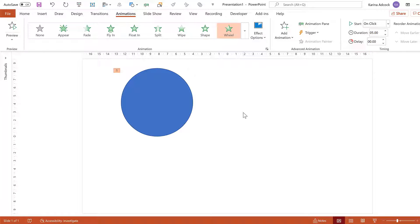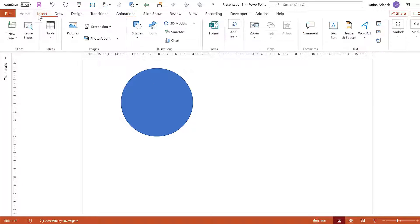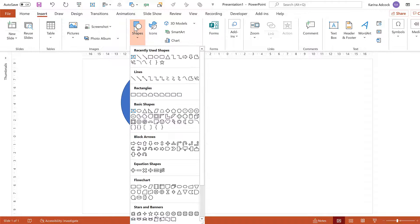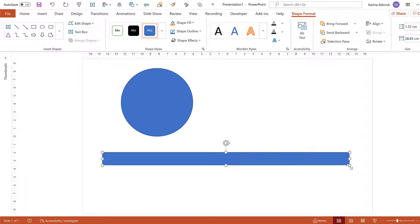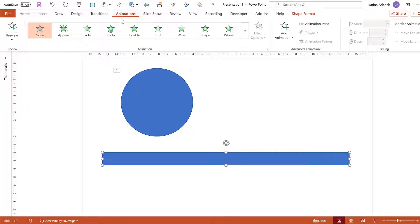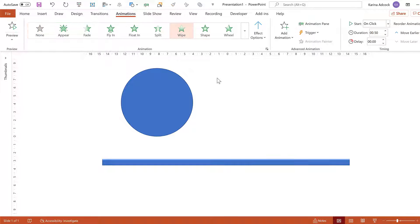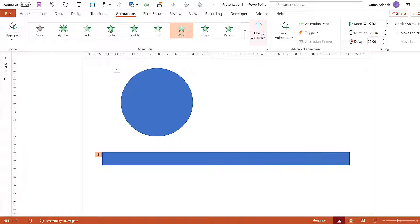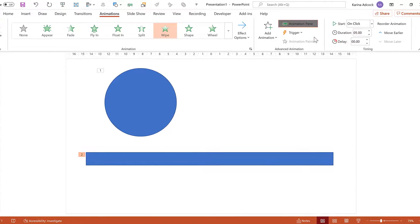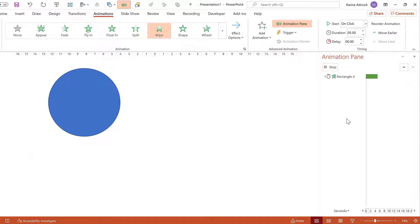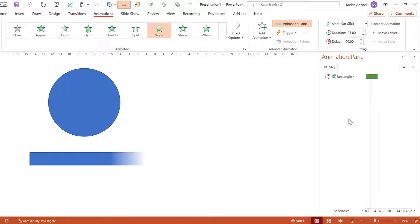You can also do this with other shapes. Go to Insert, then Shapes, and select the rectangle shape. Click and drag to draw a long, thin rectangle. Then go to Animations and give it a wipe animation. Go to Effect Options and change the direction to From Left, then change the duration to 5 seconds. Now the rectangle will take 5 seconds to appear.